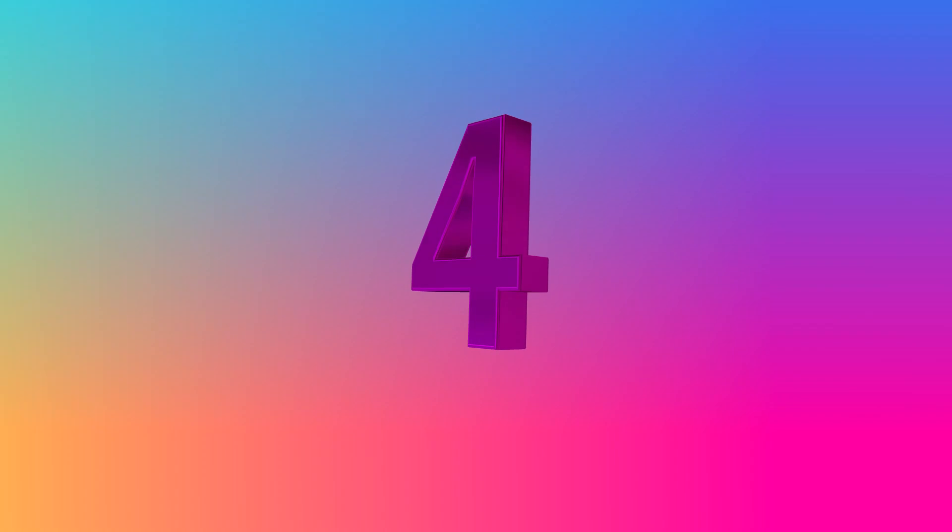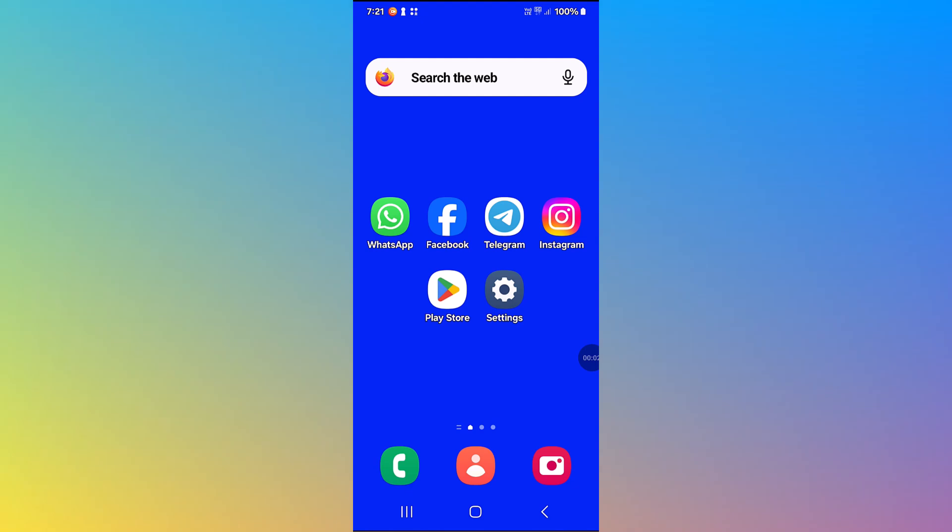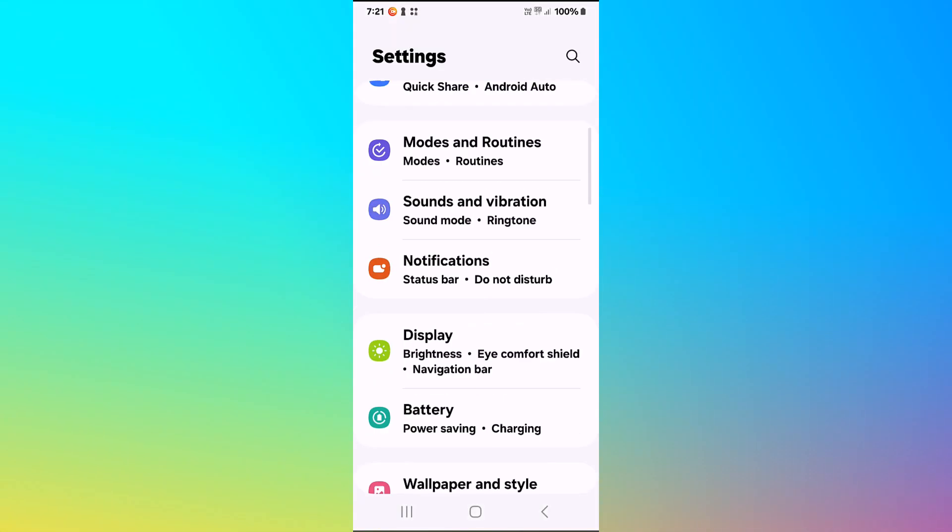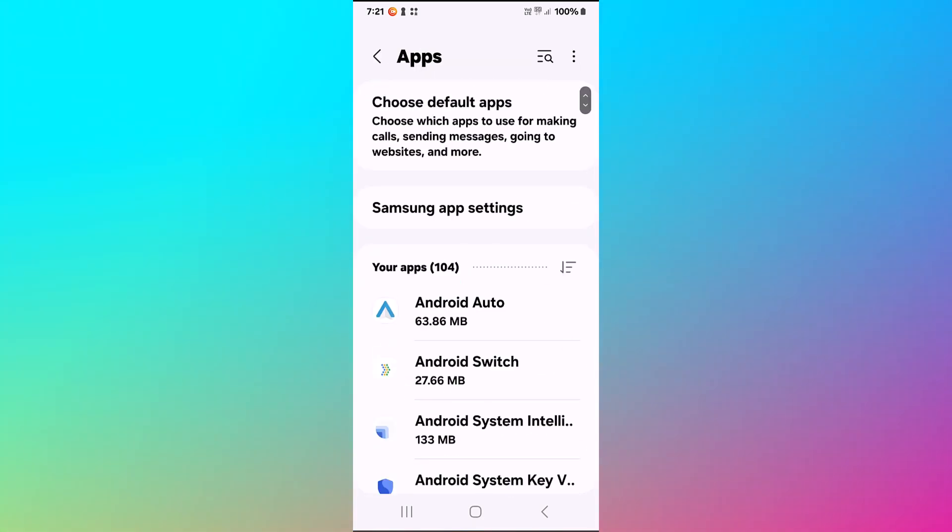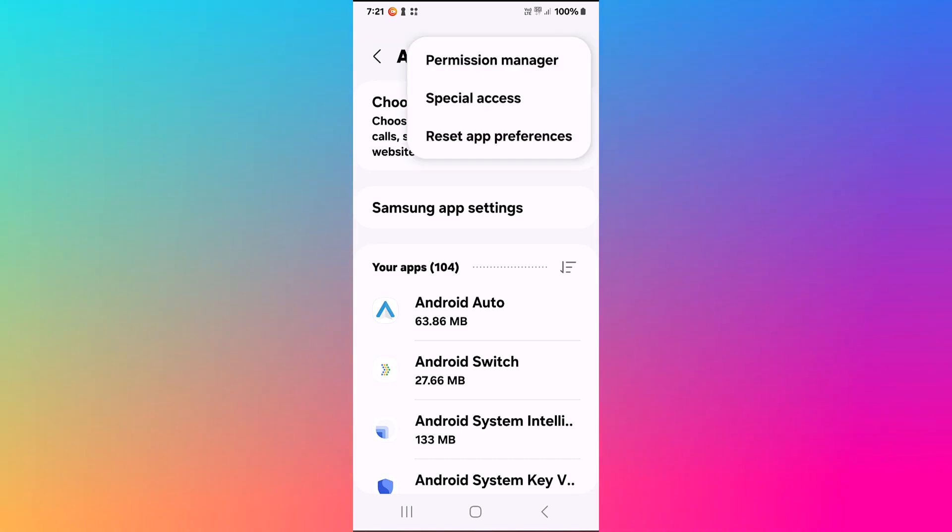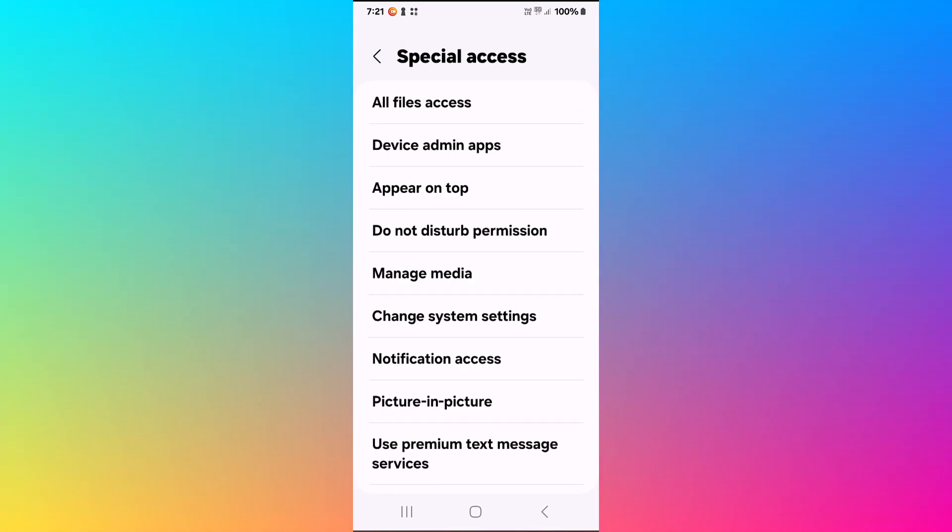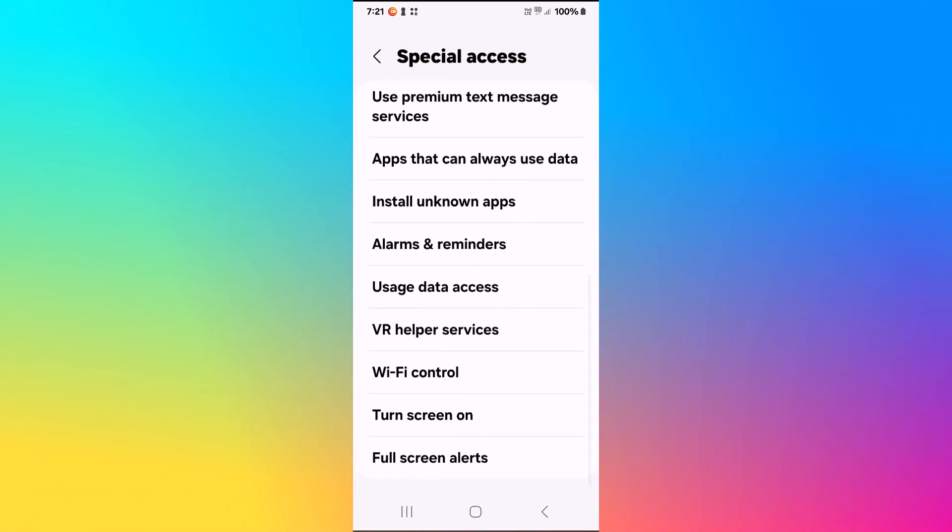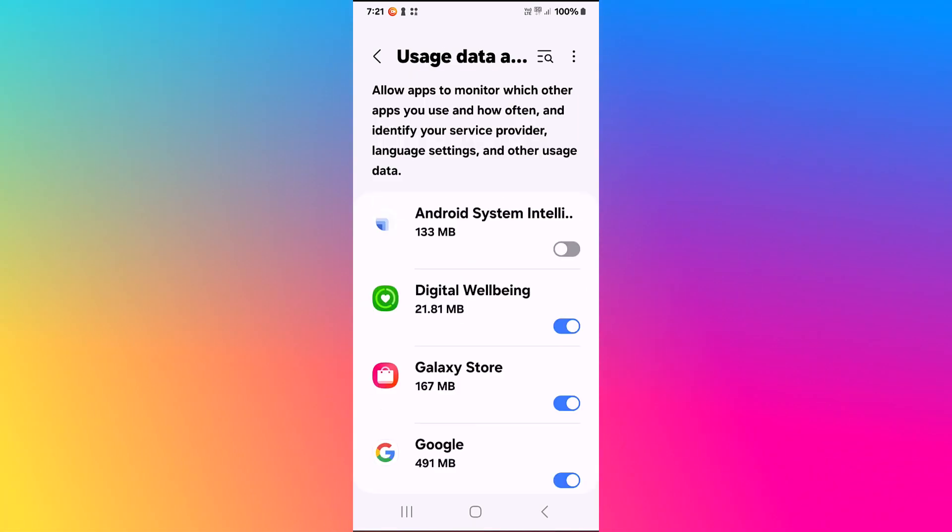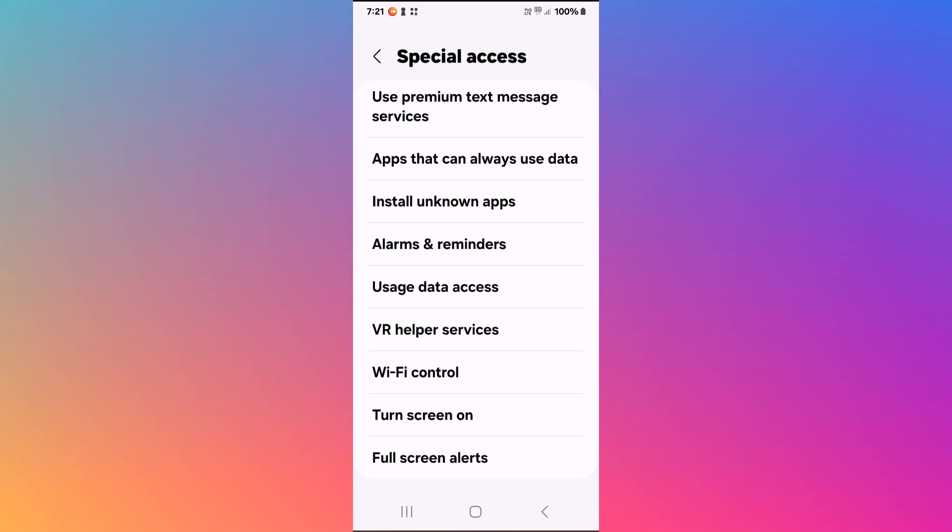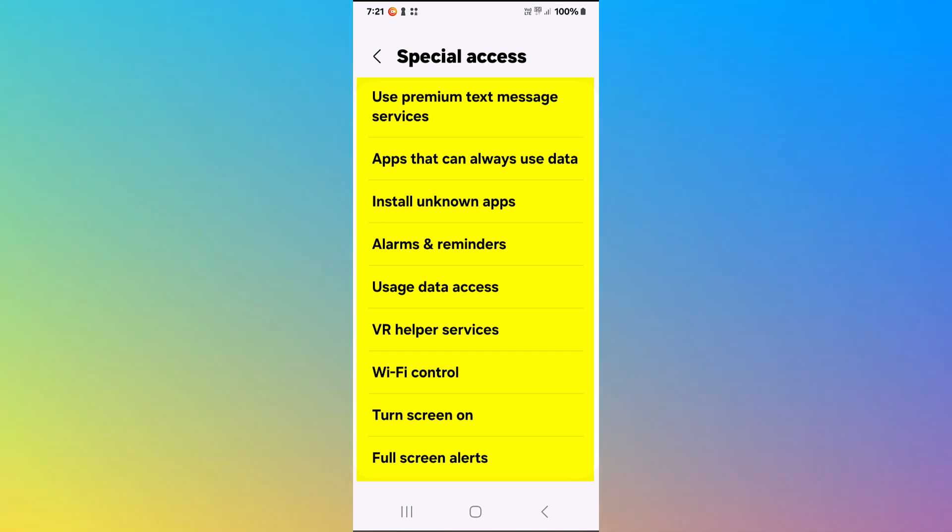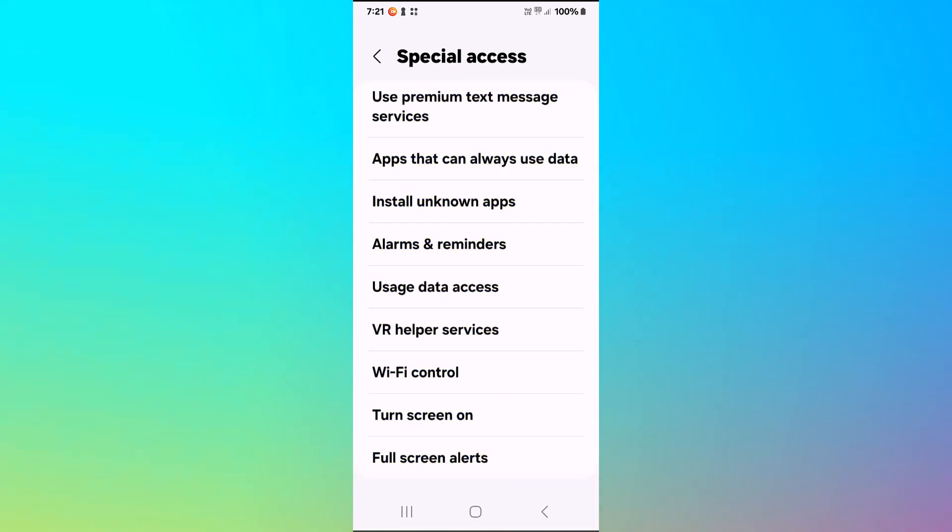Step four. To revoke special access, we go to settings, then we go to apps. The three dots in the upper right corner, special access. The most important one is usage data access. It is off already, but switch it off. Go back. And do this for any item that gives special access to Android System Intelligence.